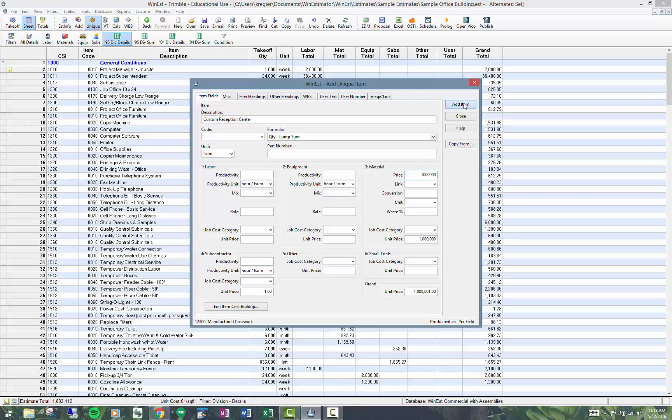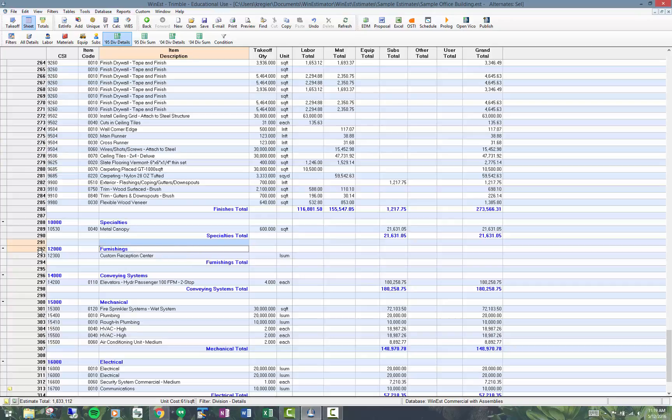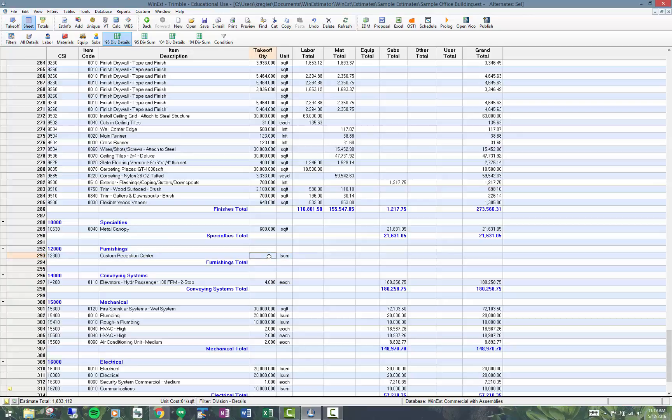I add this into my estimate and this will show up under division 12,000 as you can see here or if I'm in the takeoff view at the very bottom of the estimate. So I'm going to put in one lump sum. You can see it's got the million dollars on it.